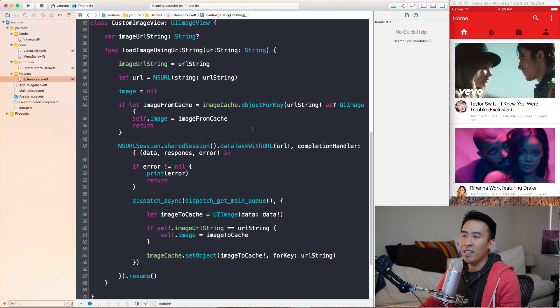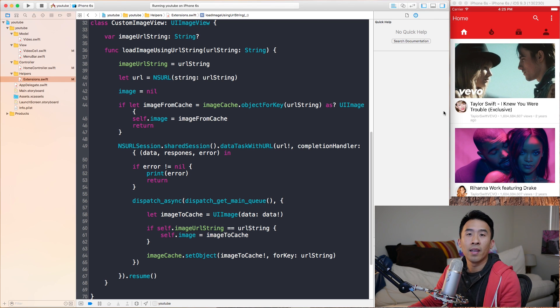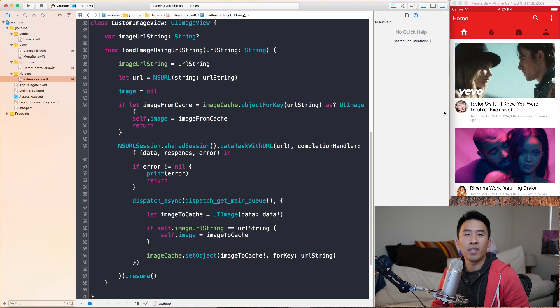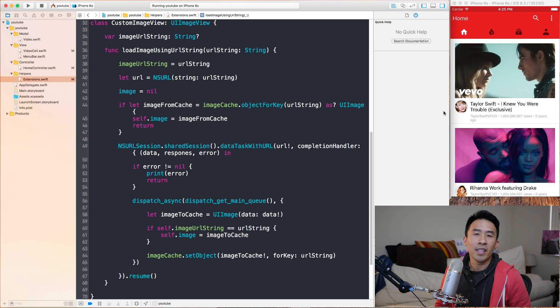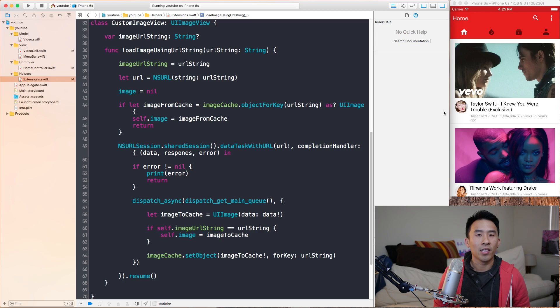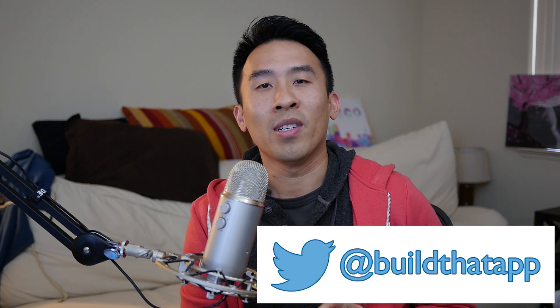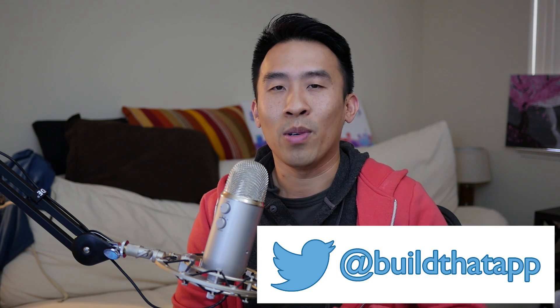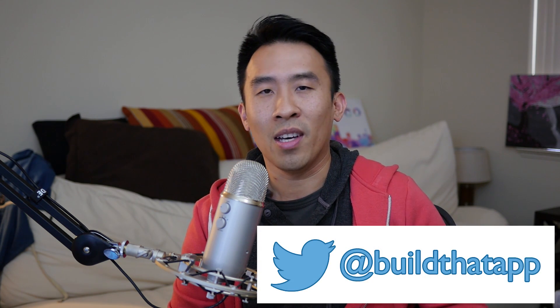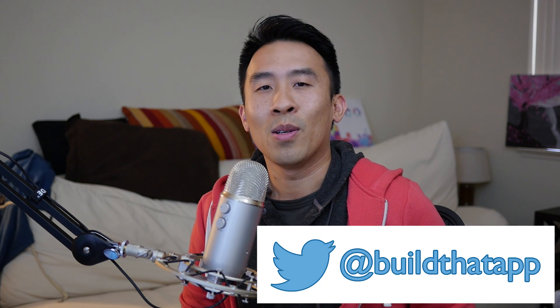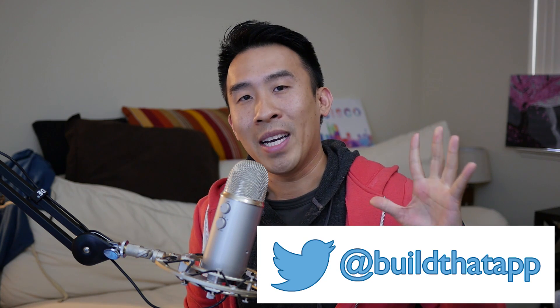Ladies and gentlemen, that is the solution to fixing the UI table view cell image problem that happens quite often in production. That about wraps it up for our video today. If you have any requests for me, please leave it down below in the comments and perhaps I'll be able to come up with a fix to address your issue as well. If you like this video make sure to like it and subscribe if you want to get notifications on my further video releases. You can also follow me on Twitter where I answer your questions if you have anything that you want to talk to me about. That's it, have a good day and bye bye.